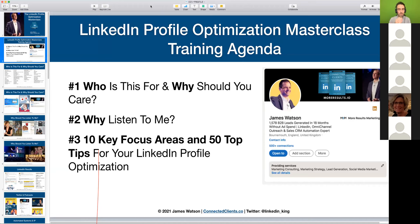Welcome to the LinkedIn Profile Optimization Masterclass. What we're going to talk about on this call is why LinkedIn profile optimization is super important, who it's for, why you should care, why I'm qualified to talk about it, and then we'll get straight into the 10 key focus areas and 50 top tips for your LinkedIn profile optimization.